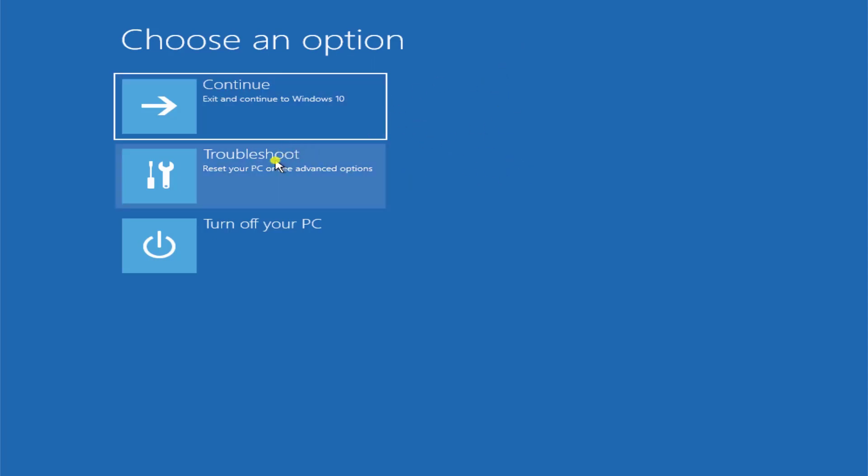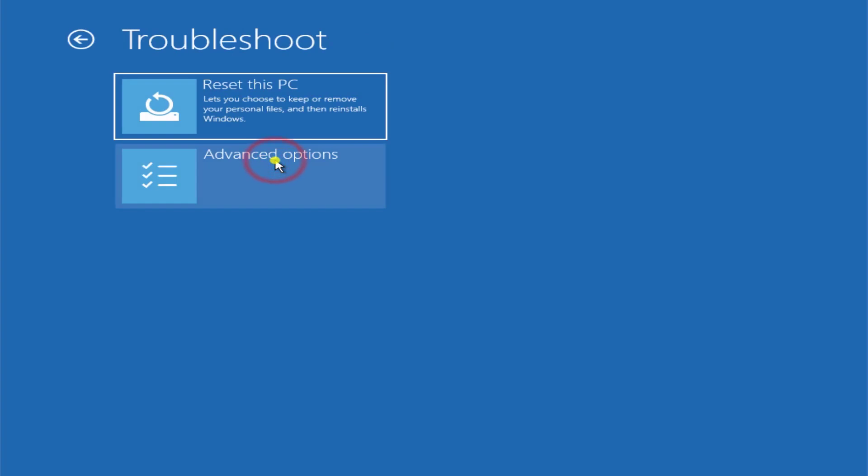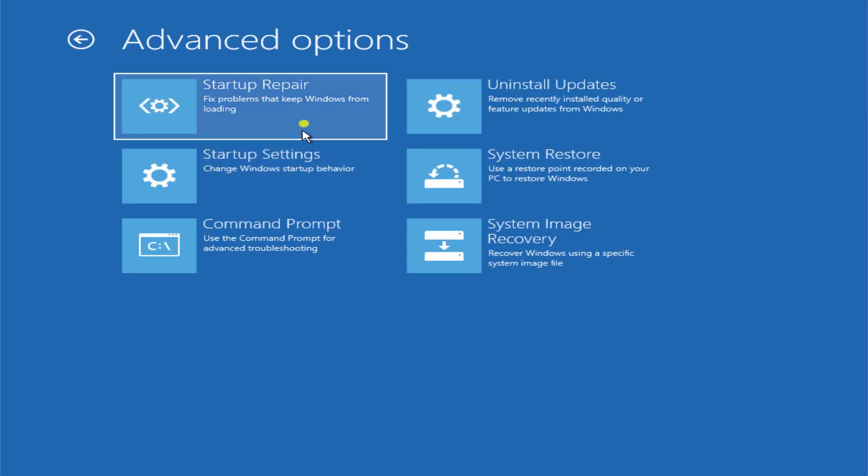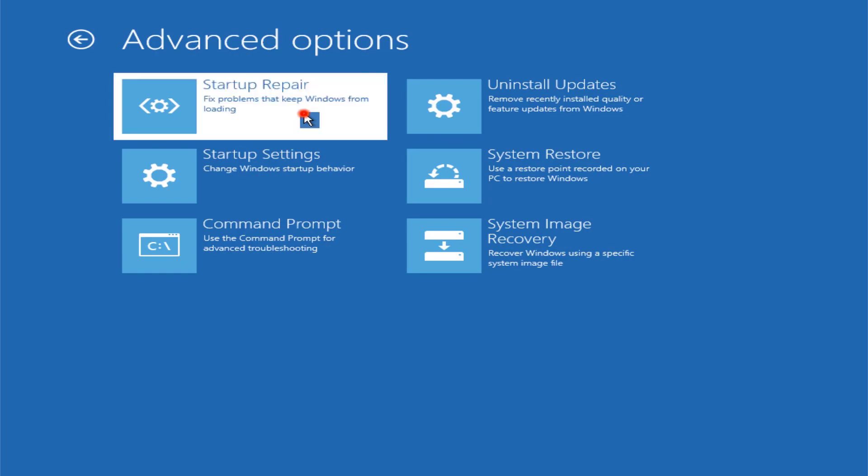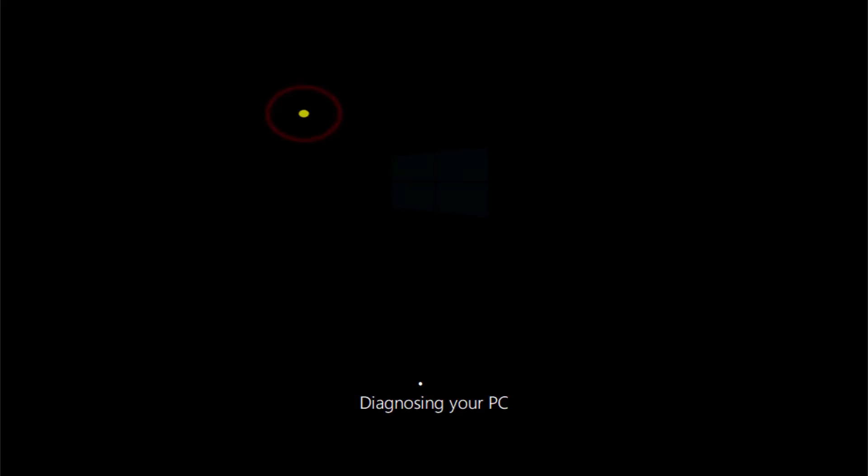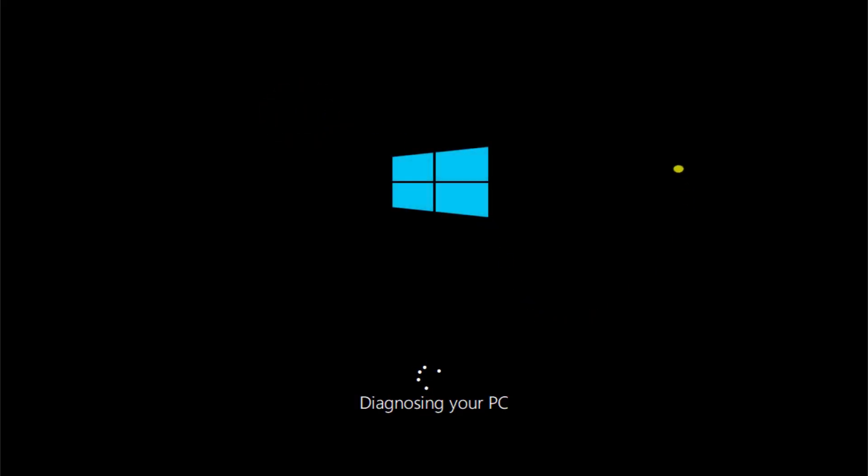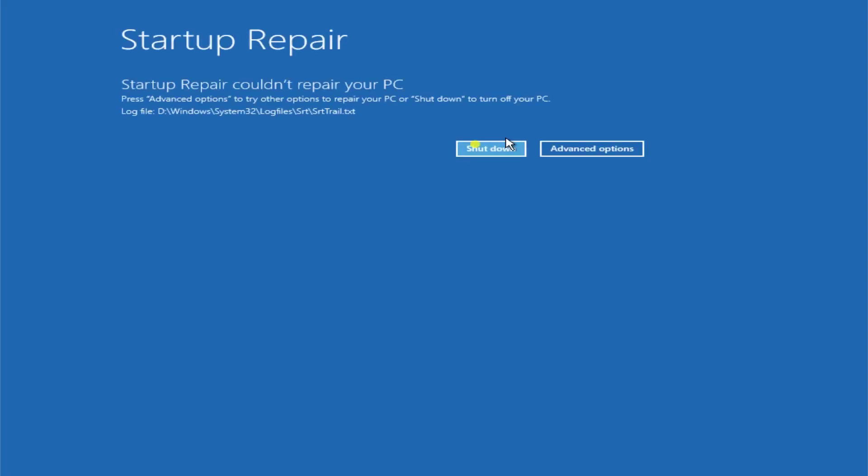Click on advanced options, click on startup repair. Once you click on startup repair, it will start diagnosing your PC.